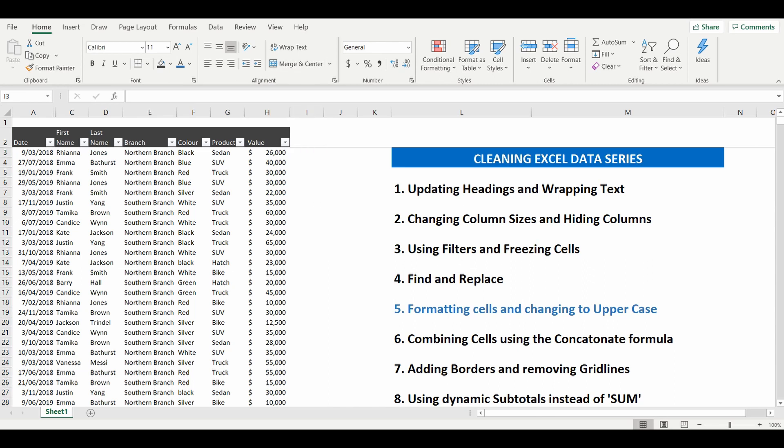So the second example is a little bit more complex. We've got dates here. In this instance we don't necessarily want to see the exact date we just want to see month and year.